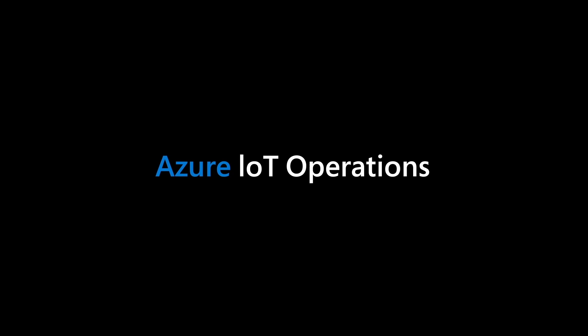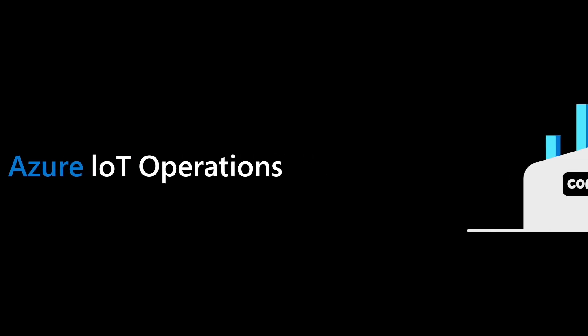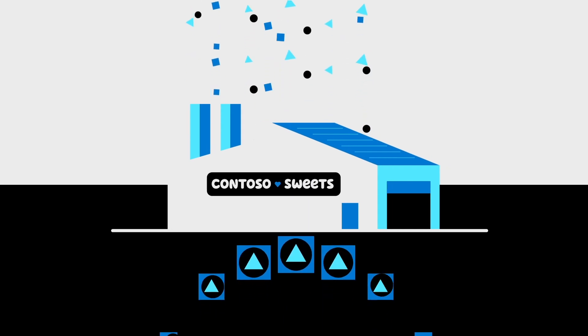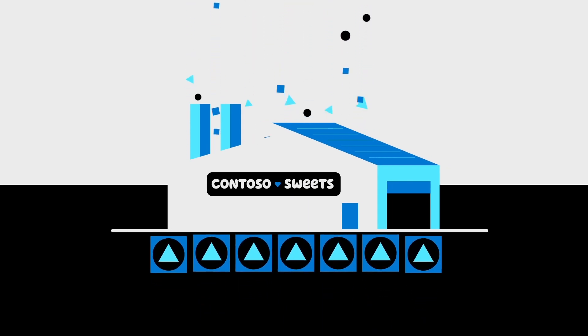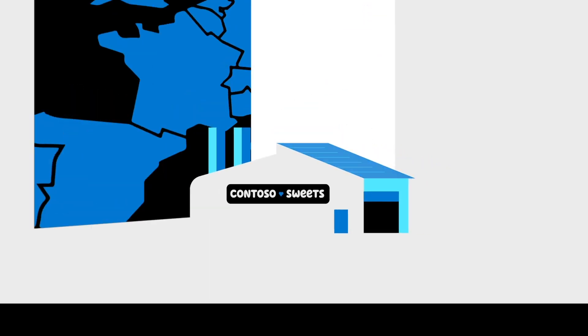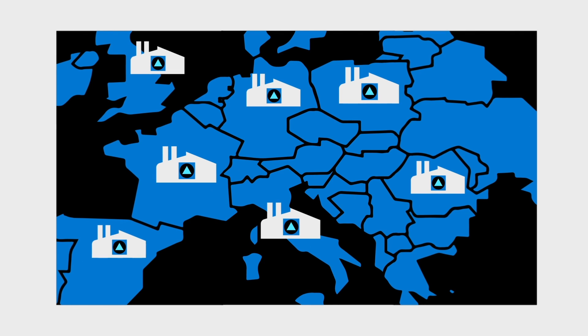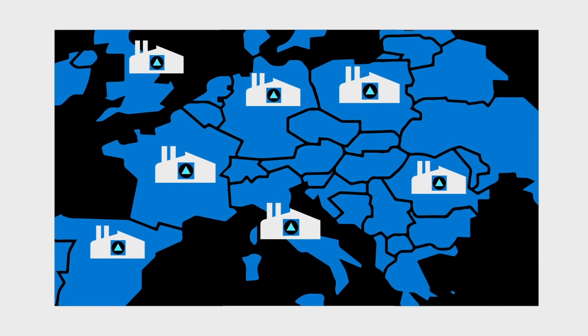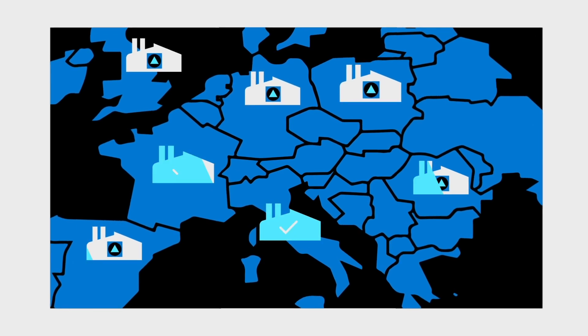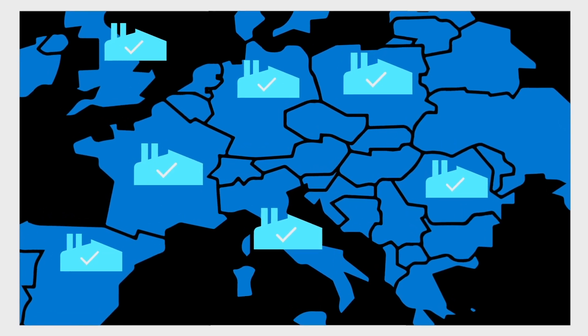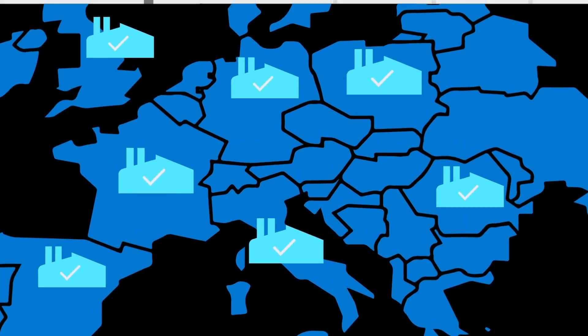That is, until they implemented Azure IoT Operations, enabled by Azure Arc. Azure IoT Operations helps Contoso Suites use their existing infrastructure to build, integrate, and scale their digital solutions with industry standards and specifications to get the most out of their investments. Here's how it works.